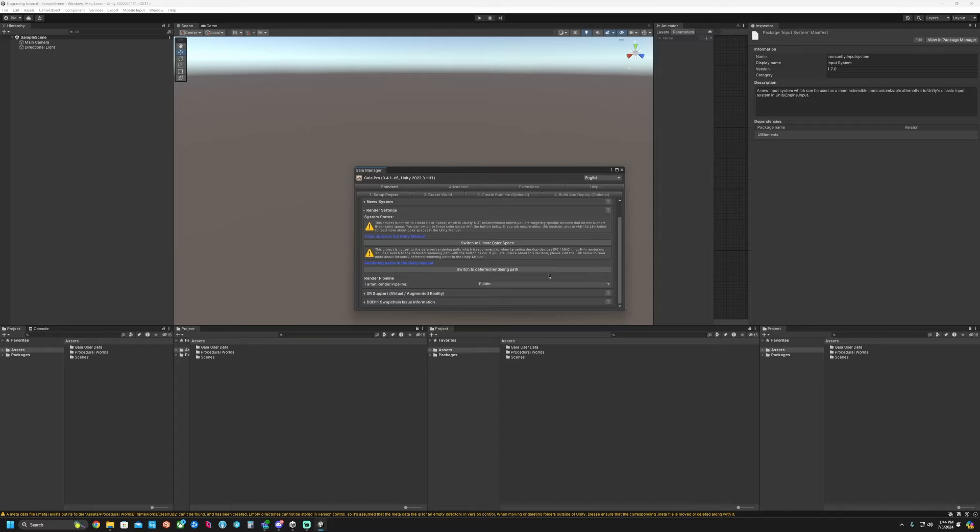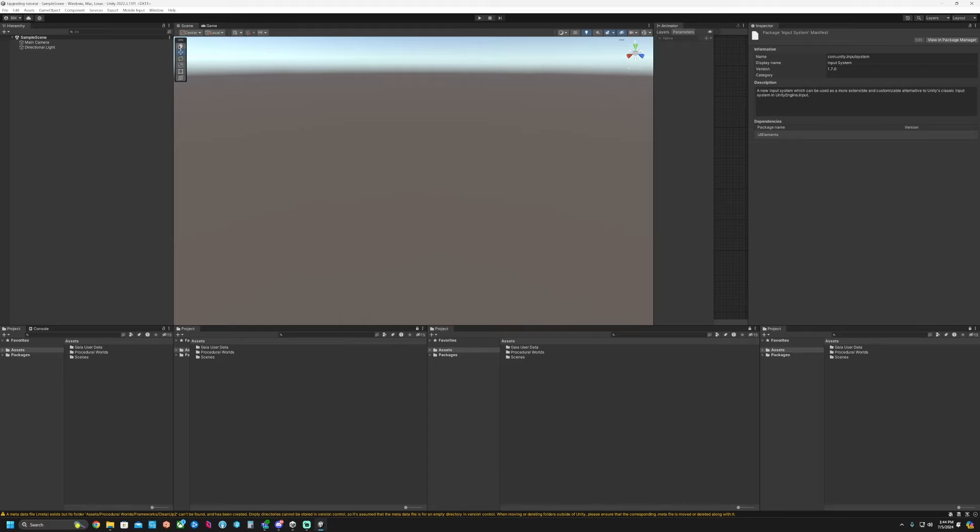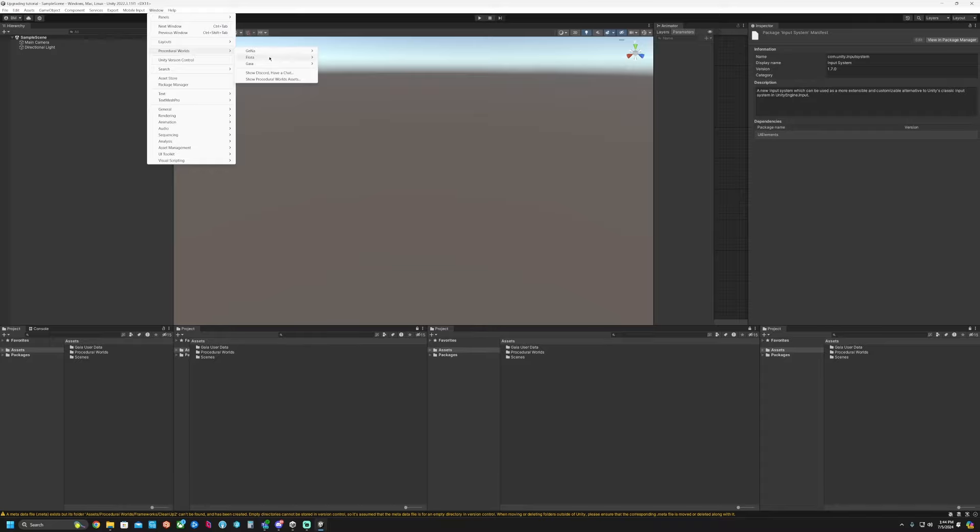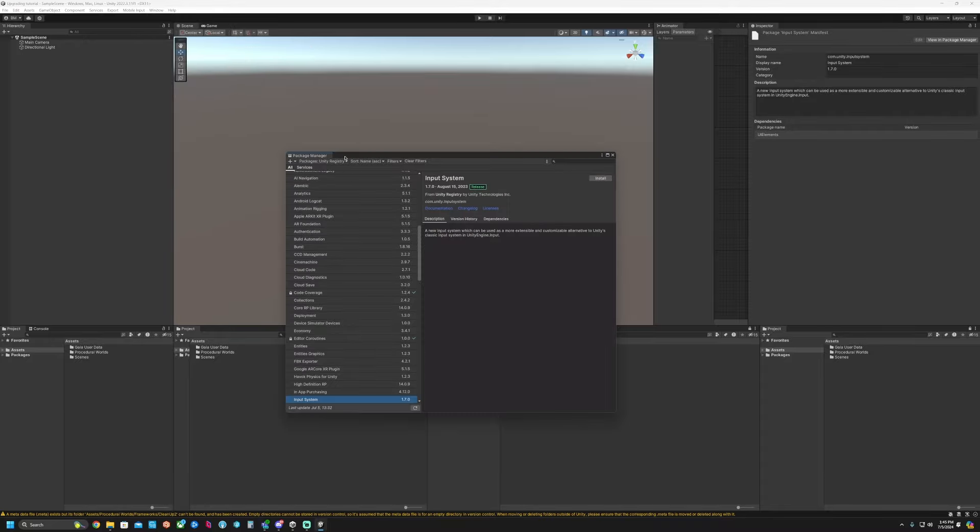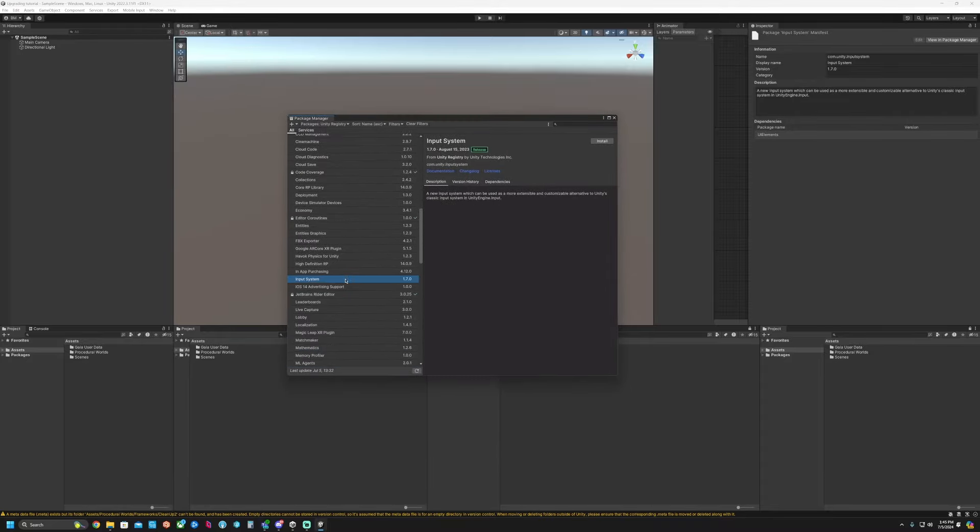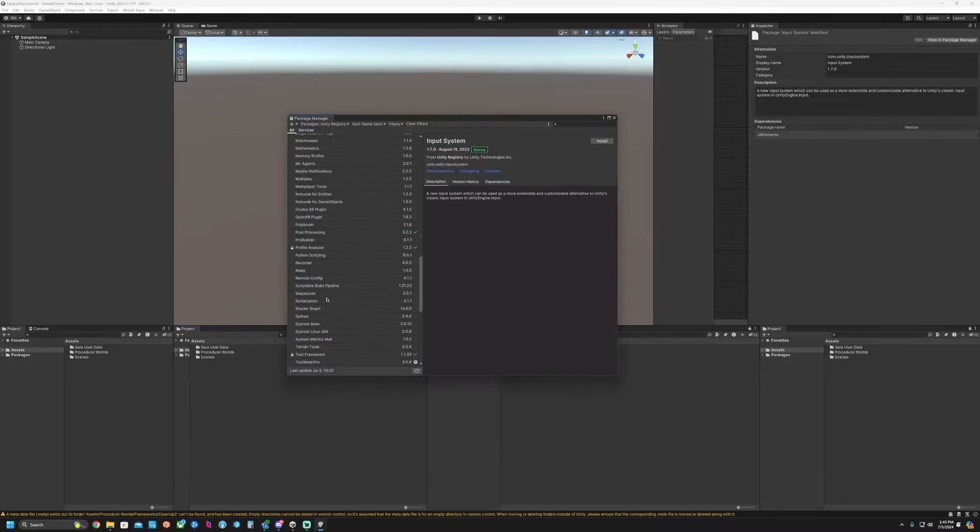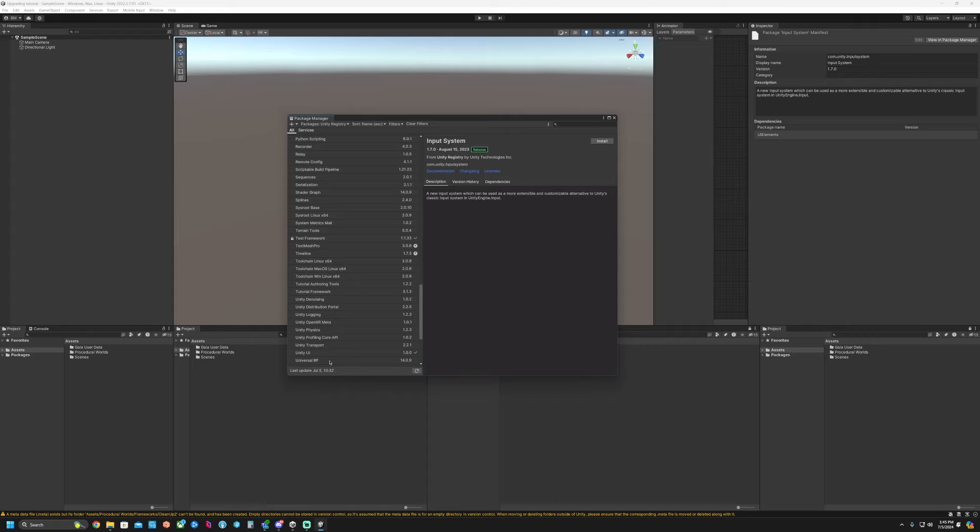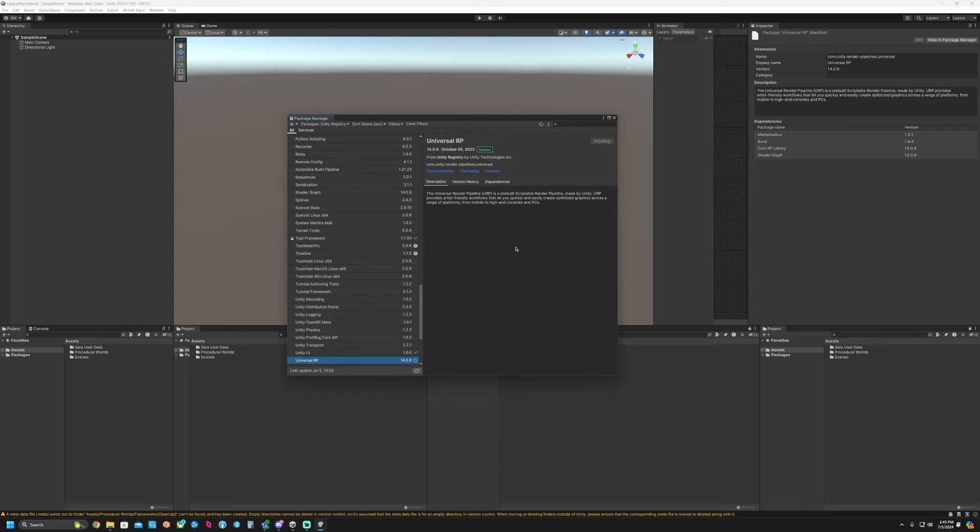Now because we're going to switch to URP or HDRP at this point, we don't need to do that. So the next thing we're going to do is go ahead and install Universal Render Pipeline or you can install the HDRP Pipeline.